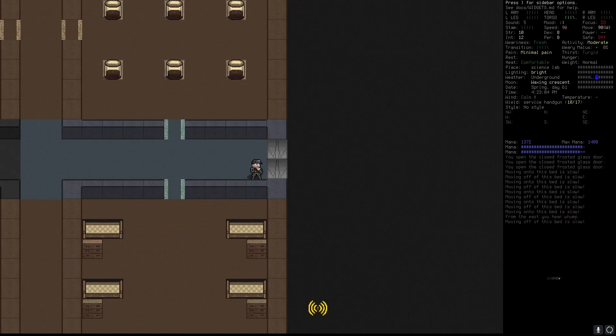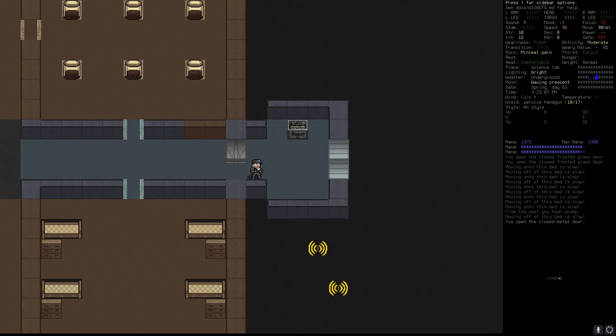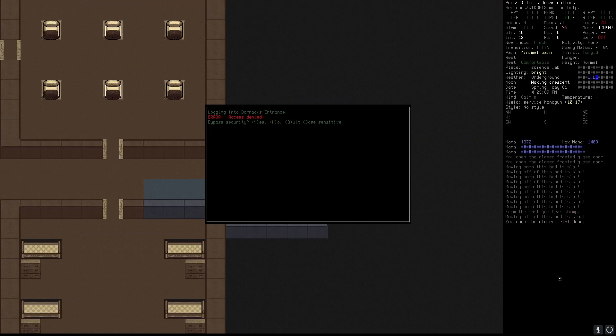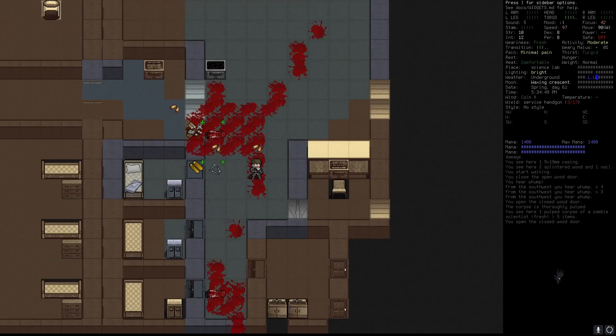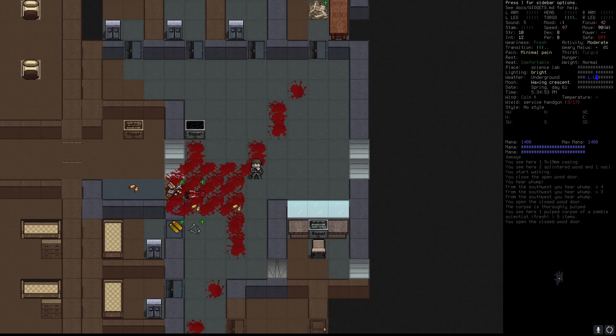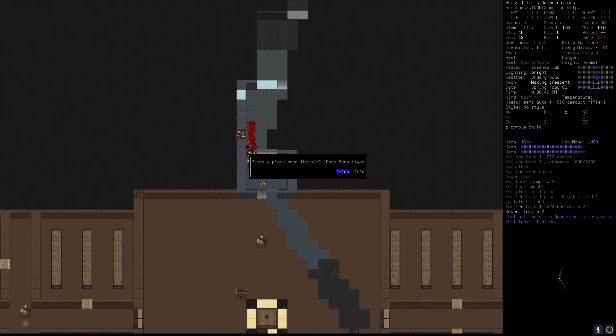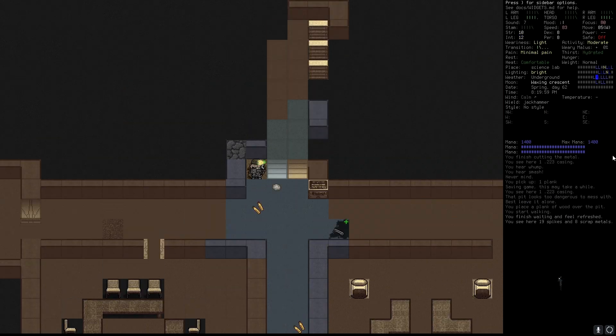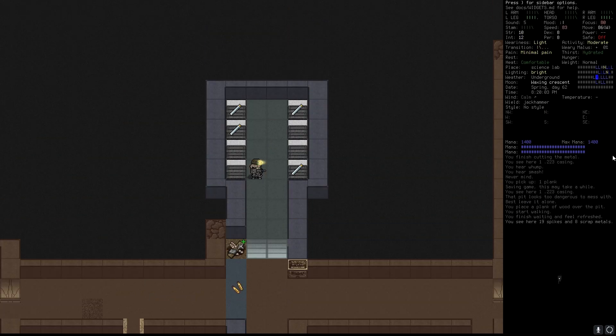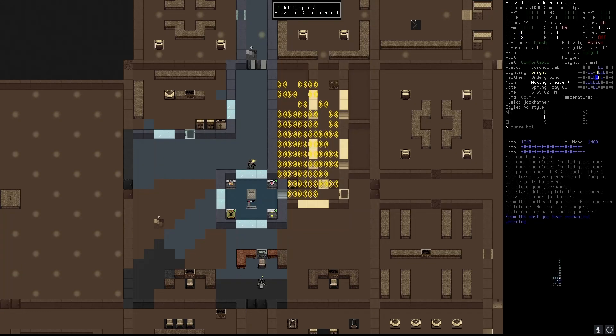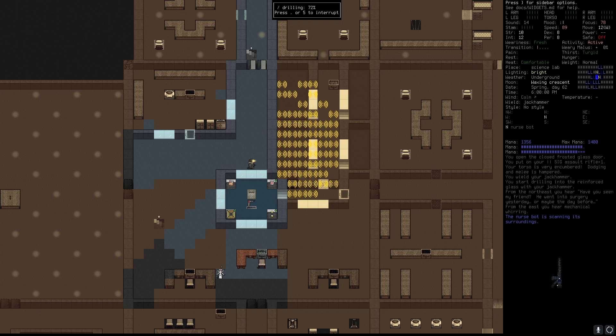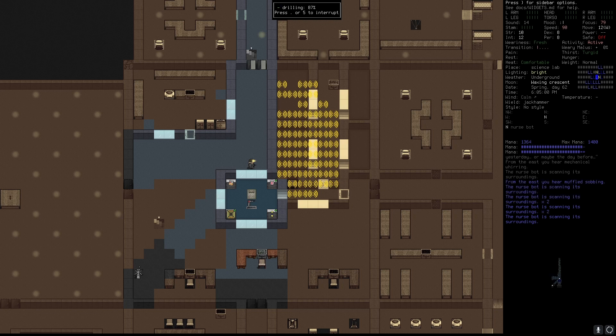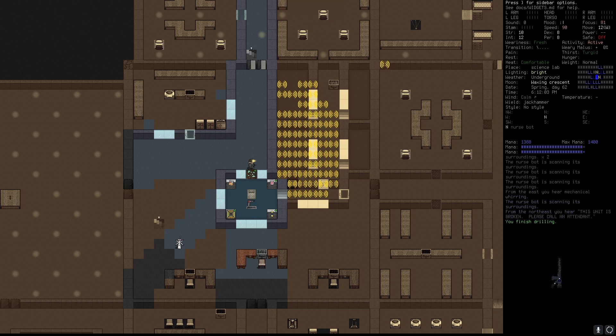While exploring you can find locked rooms with terminals near them. Those rooms can be barracks, prisoner containment rooms, libraries or CBMs and mutagens rooms. You can also find the autodoc room in which you can install bionics.